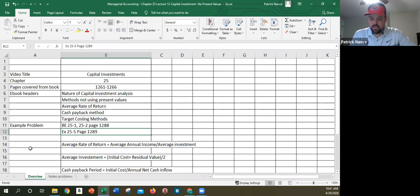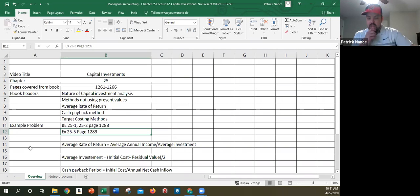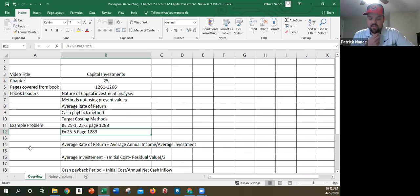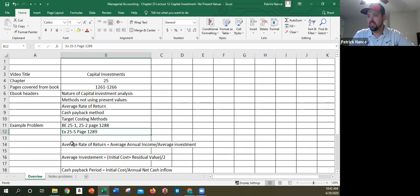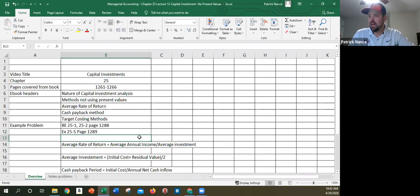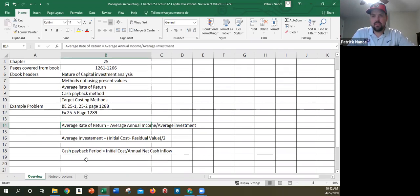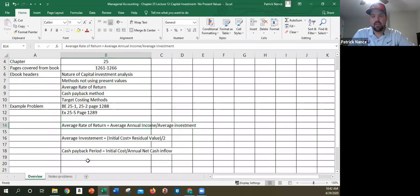This is on page 1263. The average rate of return is also called the accounting rate of return, measures the average income as a percentage of the average investment. So the average rate of return is computed as follows: we got the average annual income divided by the average investment. I want you to notice something. Some of these formulas use income and some of them use cash flows. Those are not the same thing.